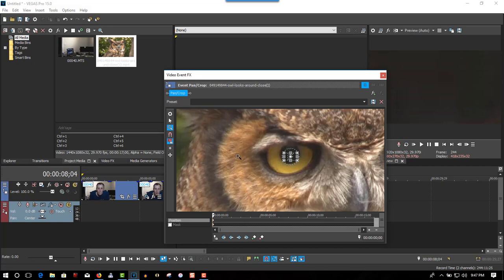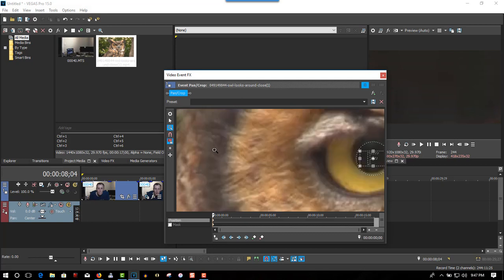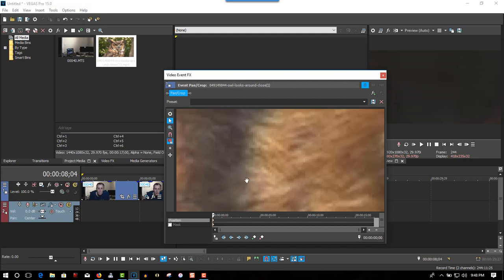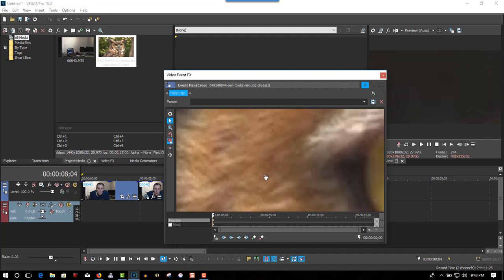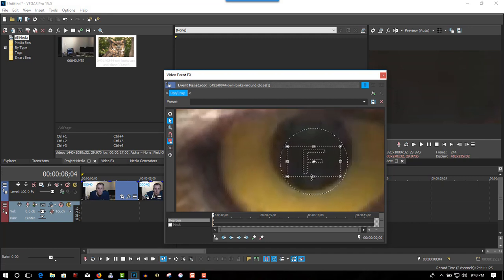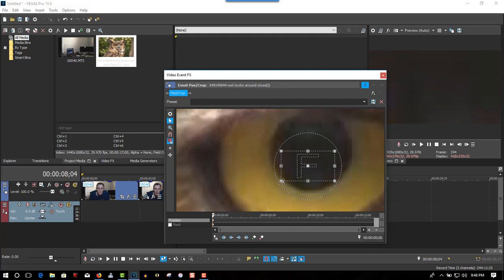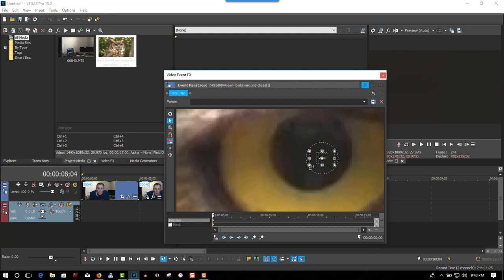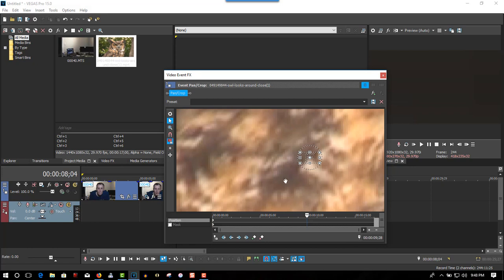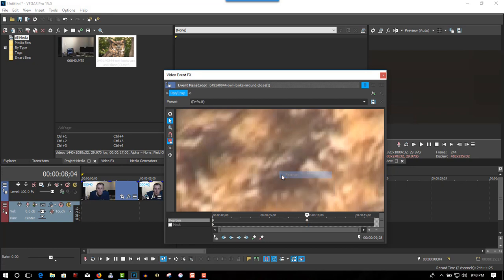A little bit more. Zoom into the darkest part of the eye. And put a keyframe here. Right click. Restore.